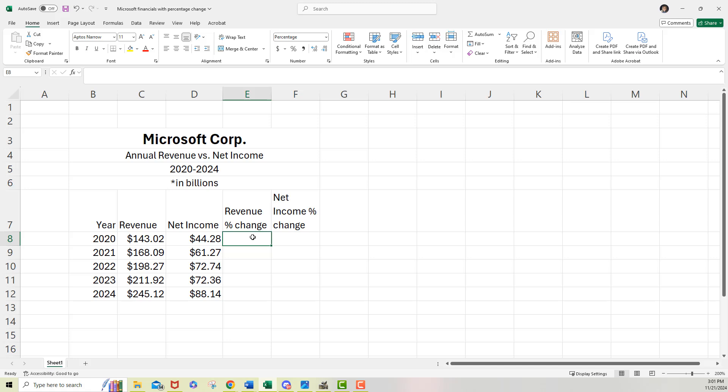So we are looking for that change between one year and the next. So we want to compare, for instance, 2021 revenue versus 2020 revenue and see what that percentage increase happens to be. So let's go ahead and get into that.